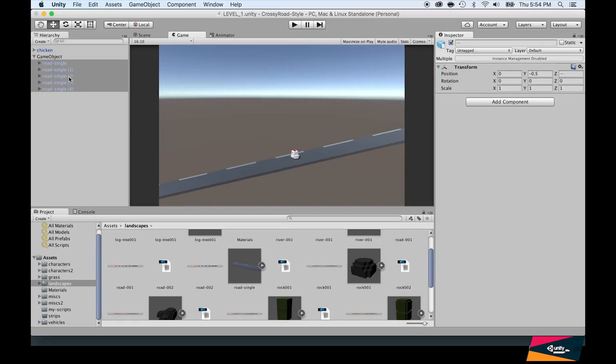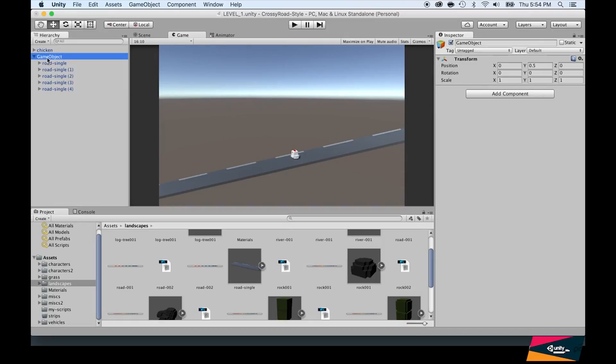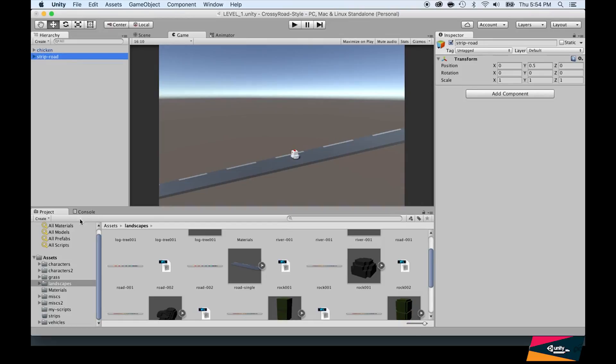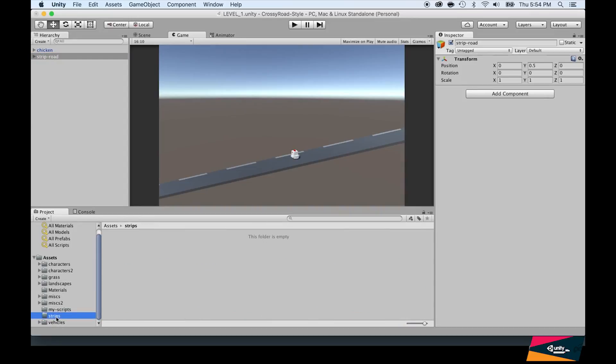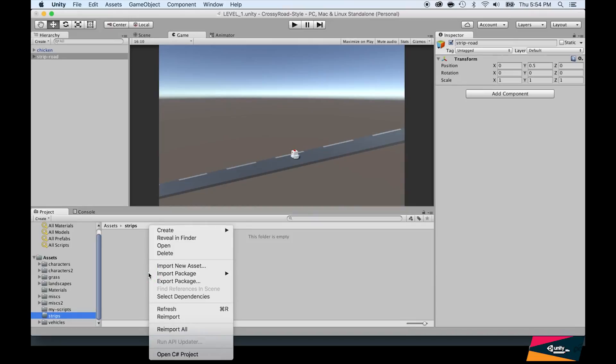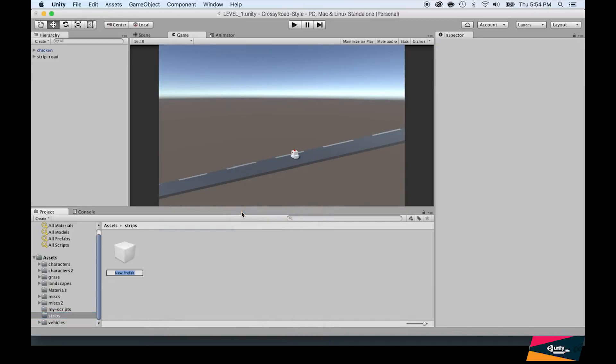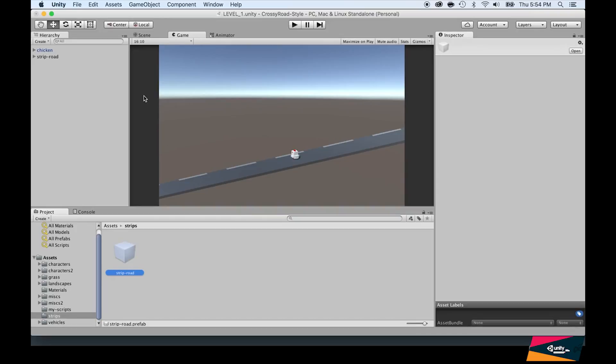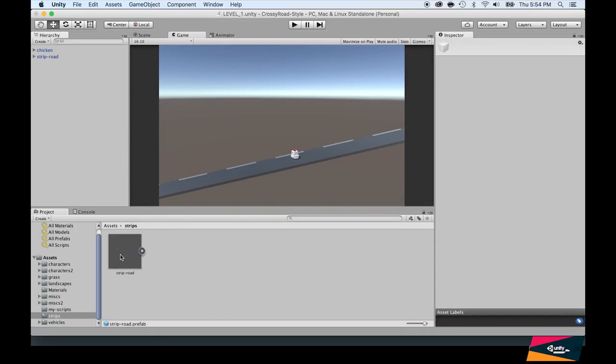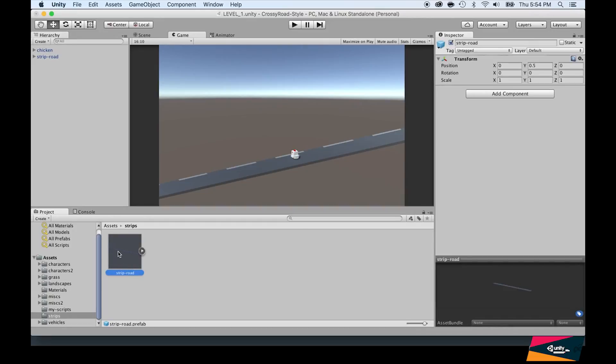Now let's rename this game object. I'm going to call this one strip-road. Now go to the strips folder, which should be empty. We're going to create a prefab. Right click and do create prefab. A prefab is an object we can use over and over again just by instantiating it. I'm going to call this strip_road and drag and drop this inside of it. As soon as you do this, it appears here.